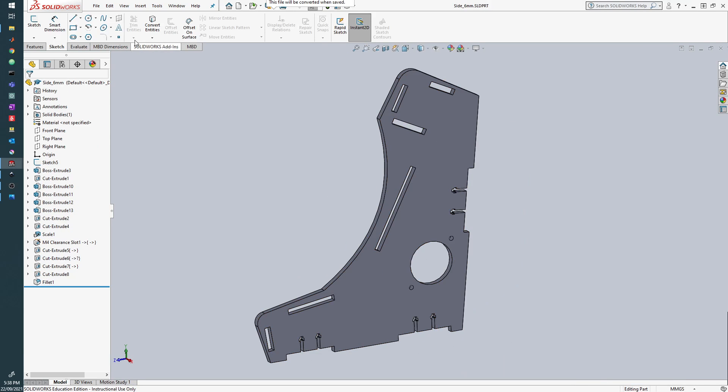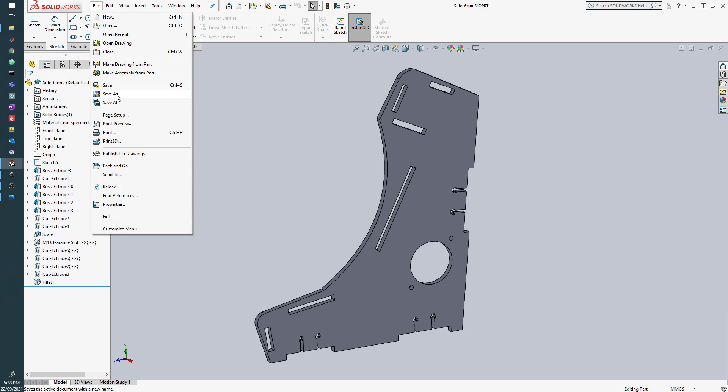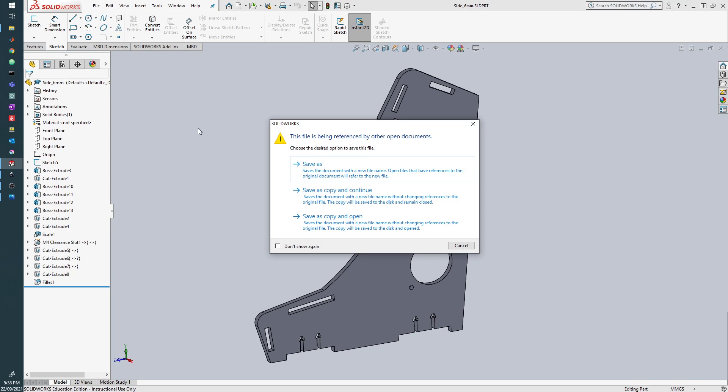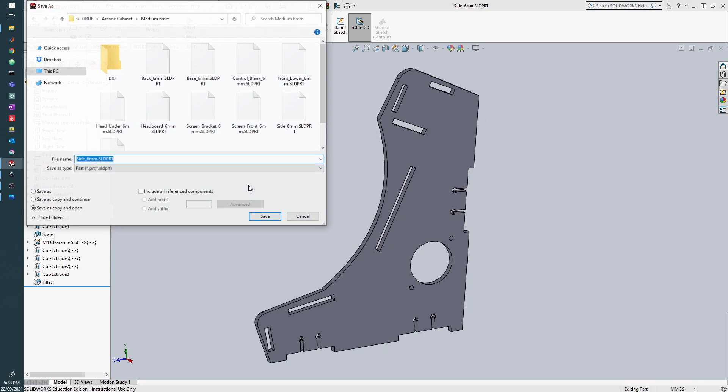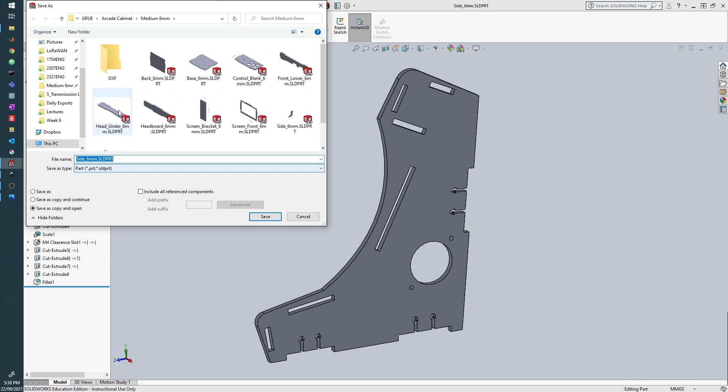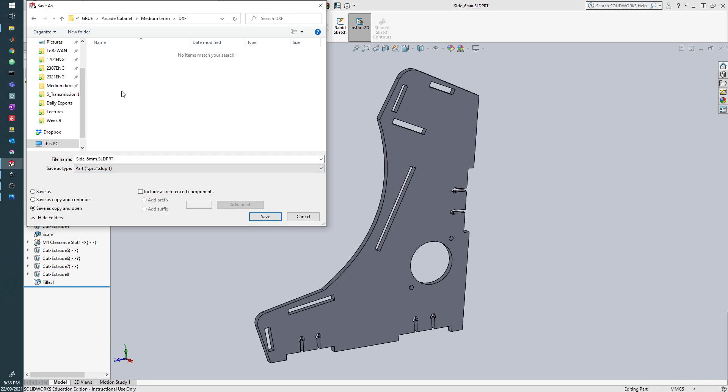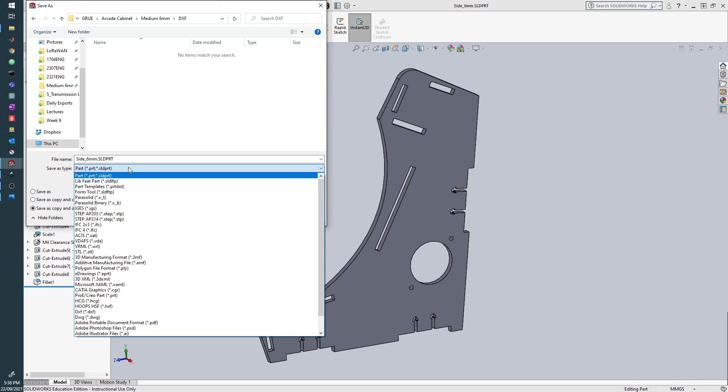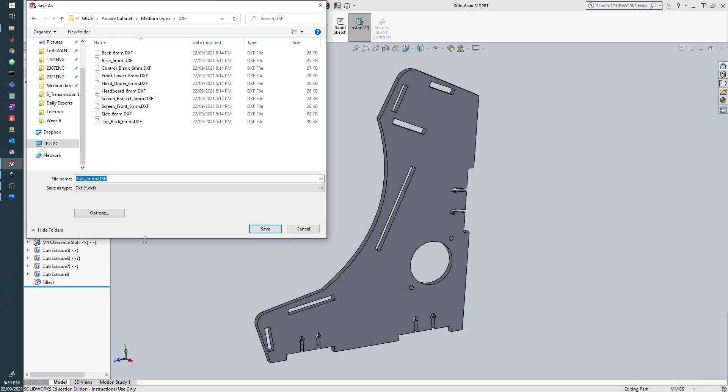Once we've done that, we can go to File, Save As, Save As Copy and Open, move to my DXF folder, and choose DXF.